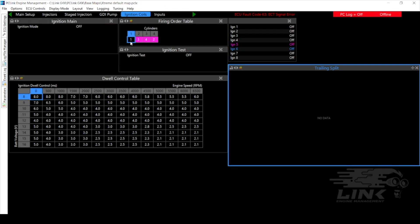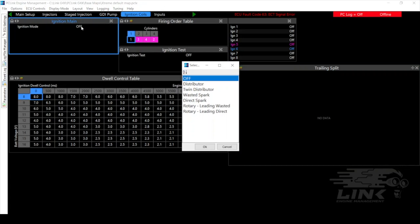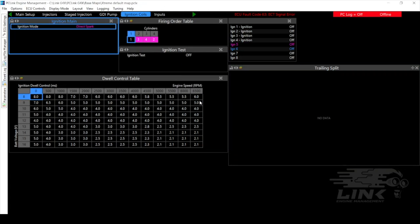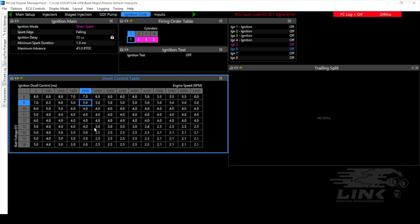Next we have our ignition coils for this. We have to set our ignition mode, for this one we'll do direct spark. Spark edge most commonly is going to be falling but in some cases it will be rising, just depends on the hardware on the vehicle. And then you have your dwell control table and you'll need to fill that out to suit the coils that are on the vehicle. And that's pretty much the basics of injector and coil settings without going too far into it.